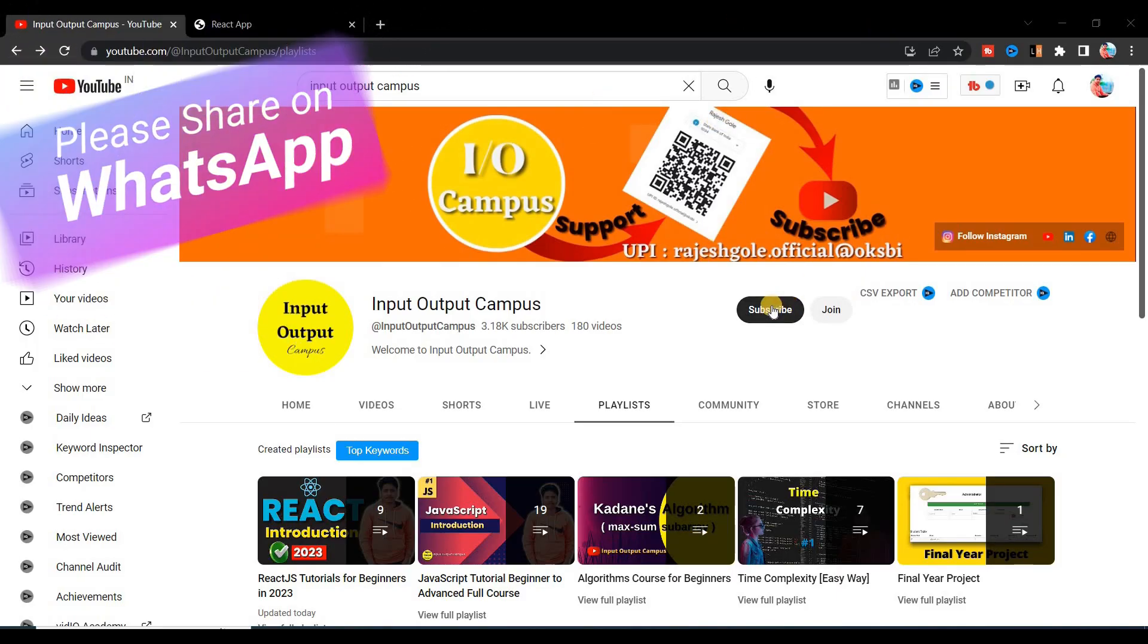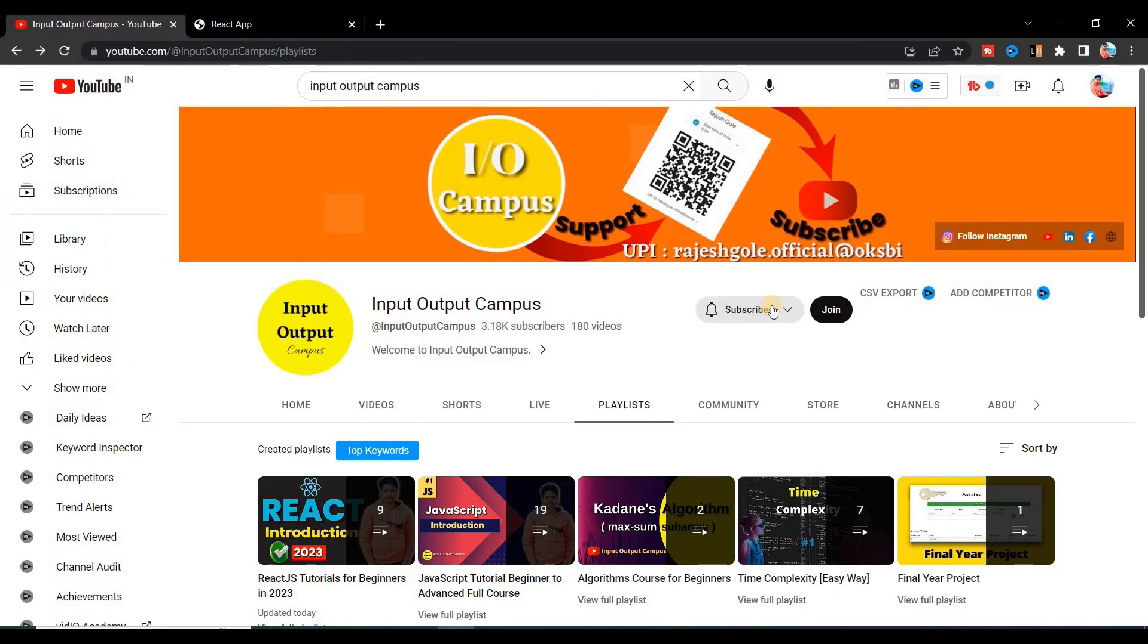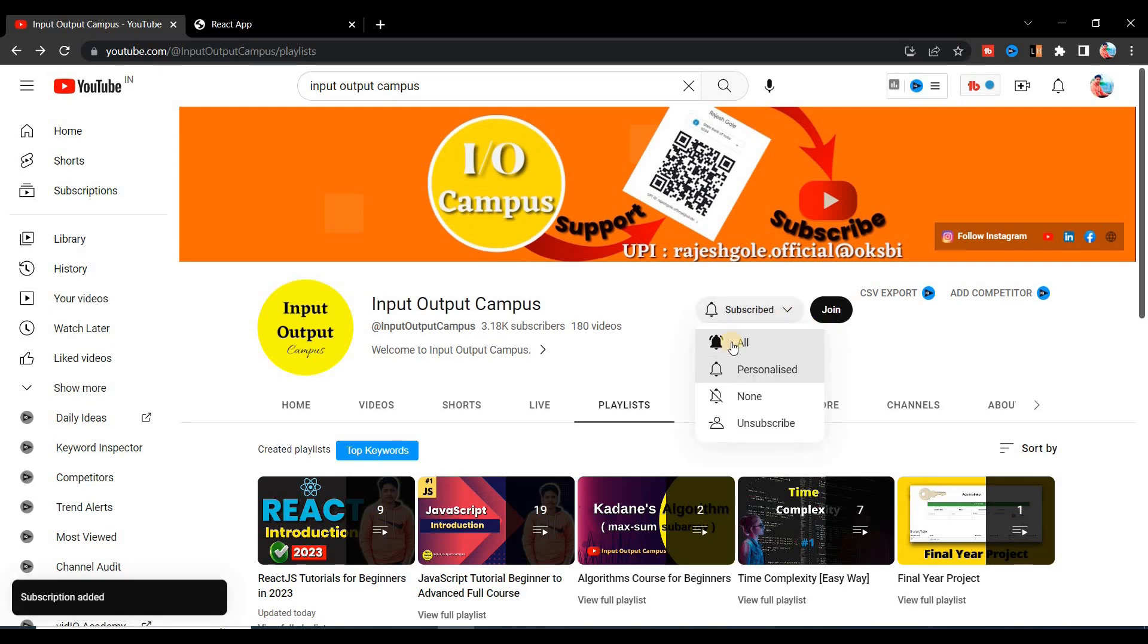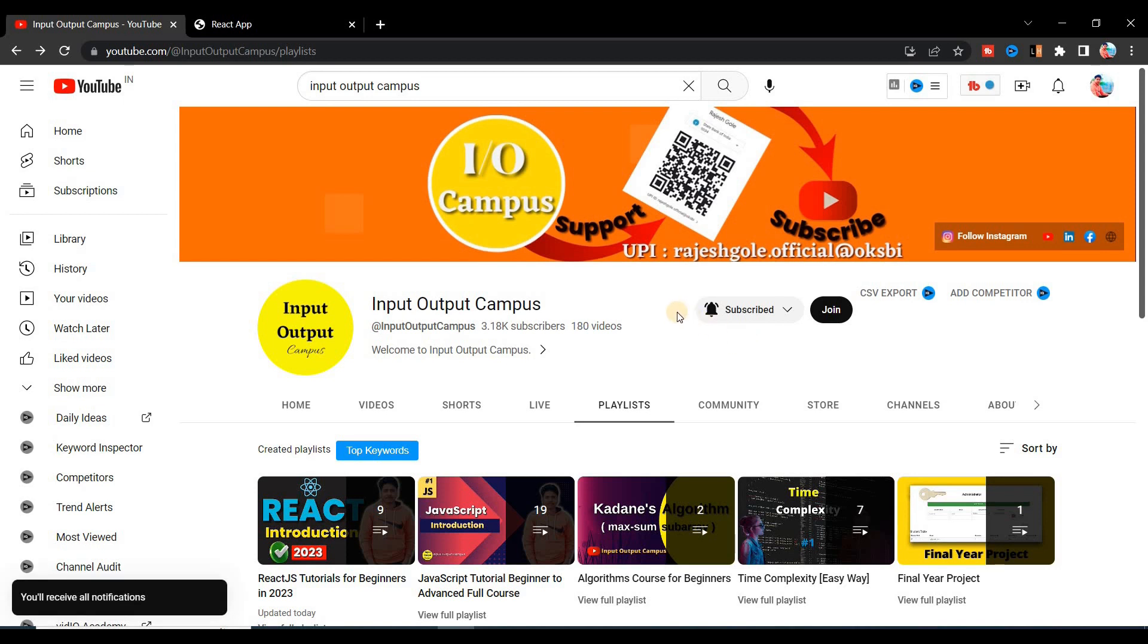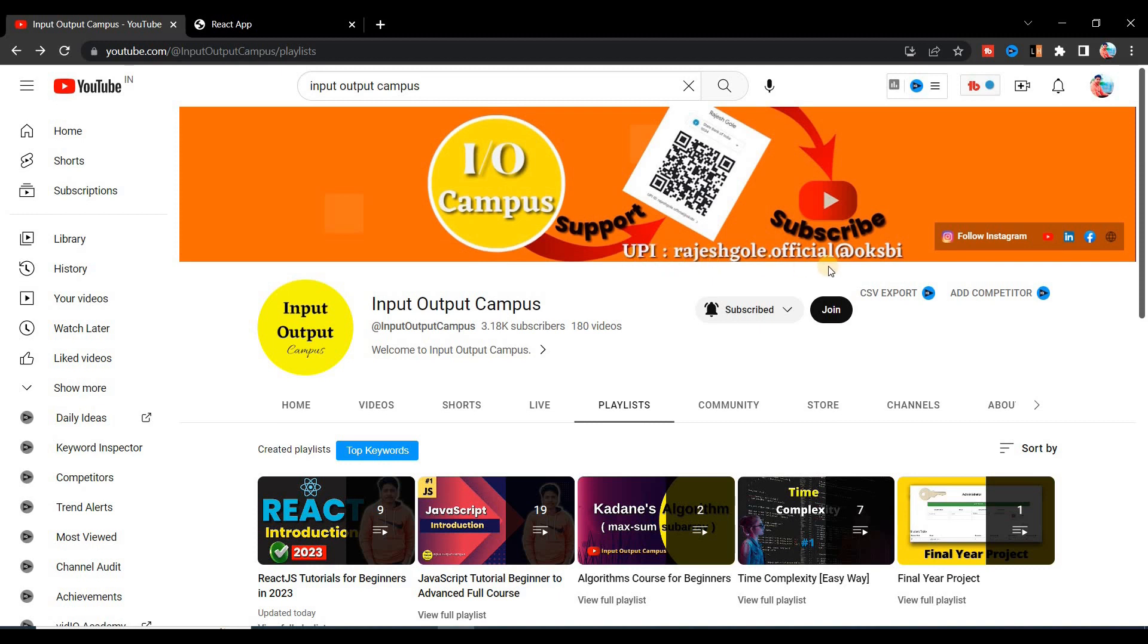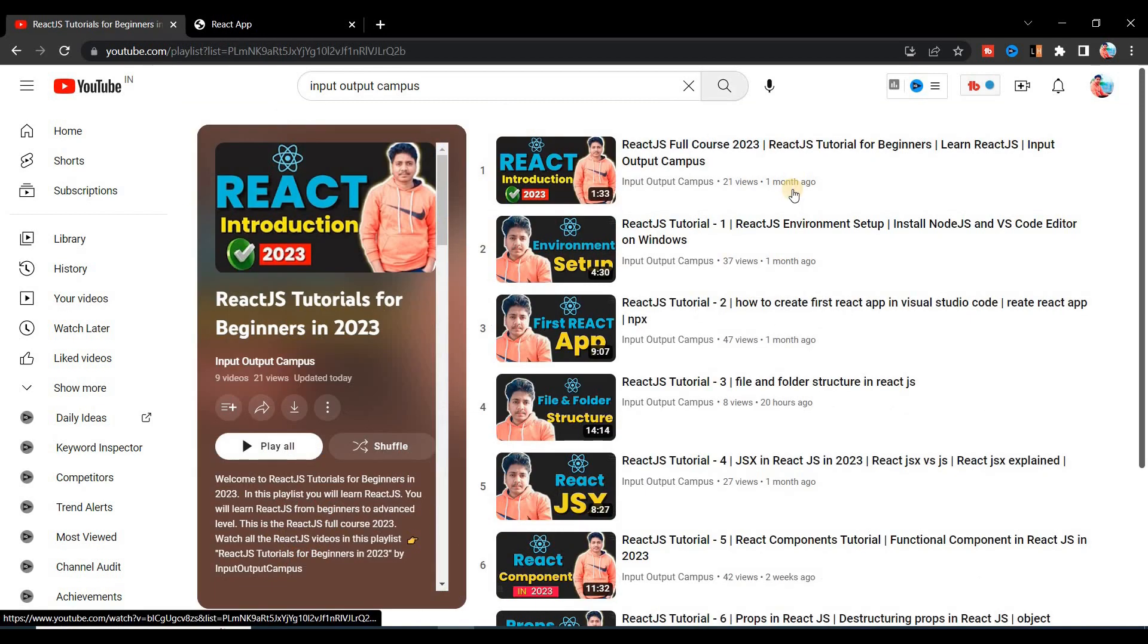Before starting the video, make sure you have subscribed to Input Output Campus YouTube channel and also press the bell icon and select 'All' because when I upload a new video you will get the notification first. You can also help Input Output Campus by donating through this UPI ID or by scanning this QR code.